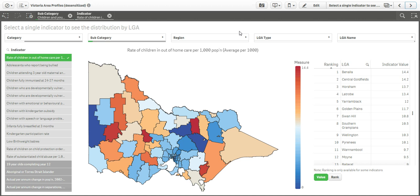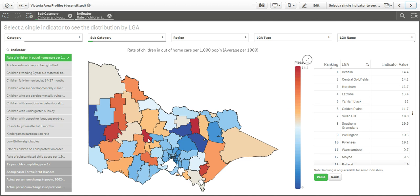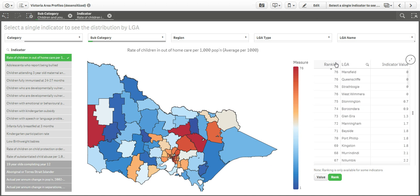On this sheet, my selected indicator has been plotted on a map of Victoria's local government areas. A color coding based on the indicator values lets me quickly pinpoint LGAs where the rate of children in home care is highest. I can also switch to ranking the LGAs based on this indicator and see the top and bottom ranked LGAs.